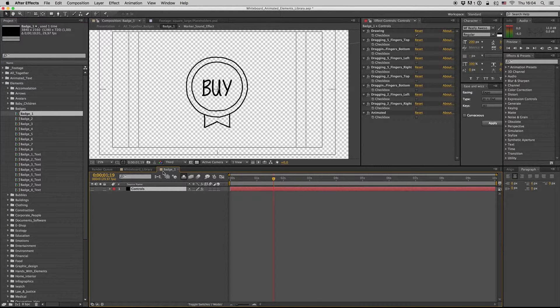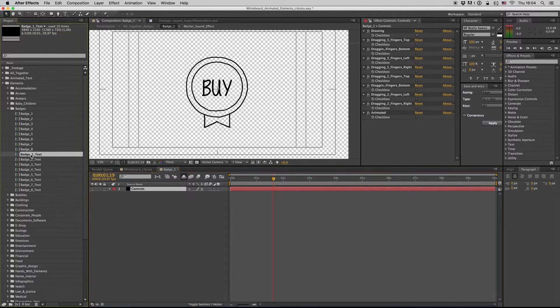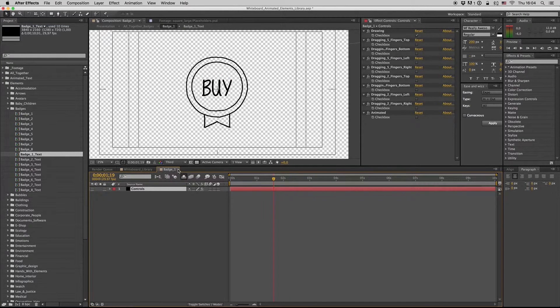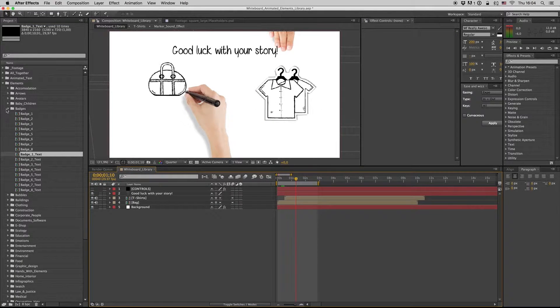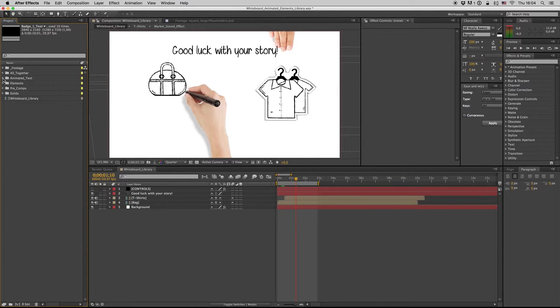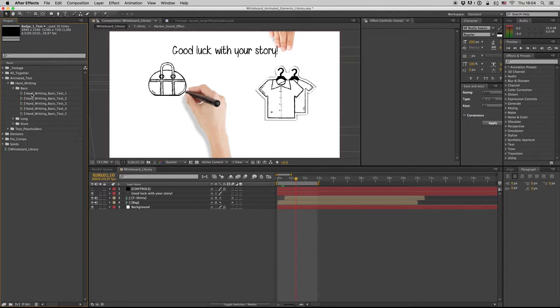Also you can — let's see — there are some elements like the badges here. You can get inside the badge text and change it of course. Also there are some animated text handwriting like this.